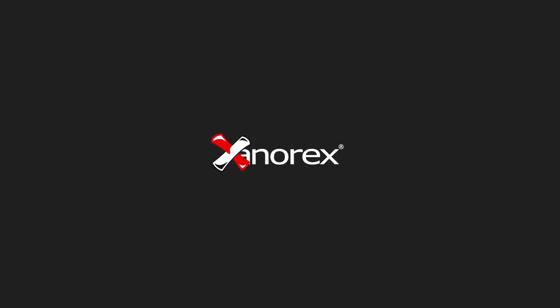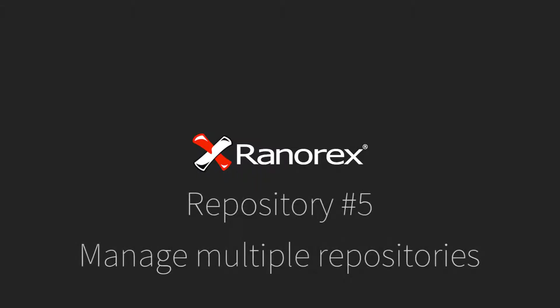Welcome to the fifth video in the Ranorex Studio repository series: Manage multiple repositories.